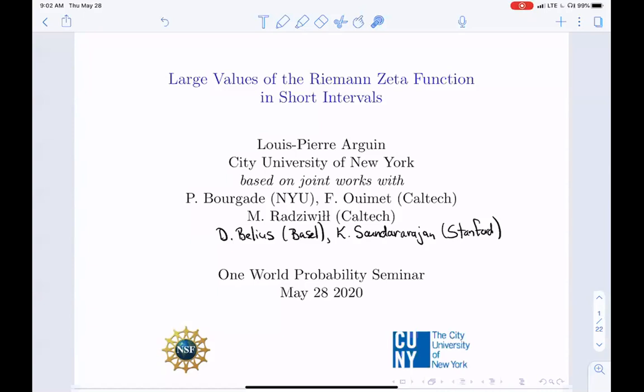Without any further delay, let's start with Louis-Pierre Argonne talking about large values of the Riemann zeta function in short intervals. Thank you, Amanda. Thanks for the invitation, and I also want to thank Leif and Andres for this initiative of this seminar. I think it's a great idea and I hope it's there to remain.